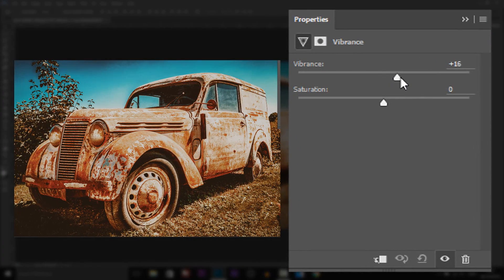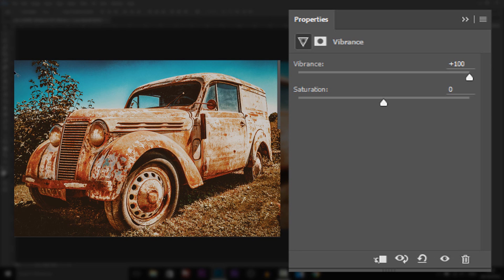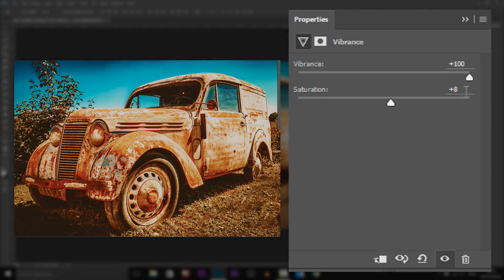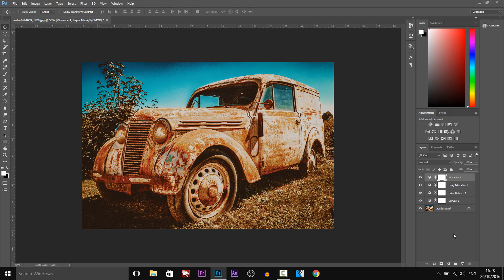The last thing I recommend adding is vibrance, again under the adjustments. You'll see if we bring the vibrance up, the colours are going to pop so much more. If I take the vibrance off, that's normal — and with it on, there's only a slight visual difference but there's a huge impact on the colour. It's more vibrant, the colours are just darker and have a more cinematic feel. Underneath there is the saturation — we don't need to change it, so I'm keeping it at zero.